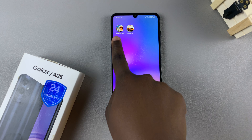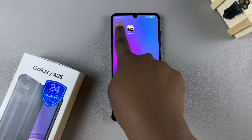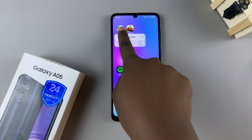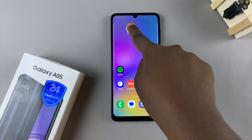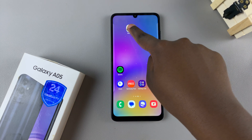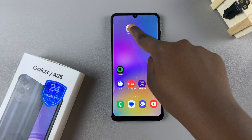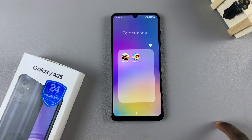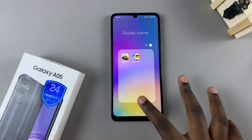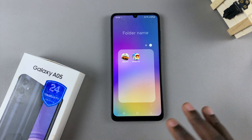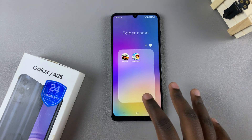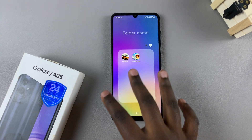Once the apps have been added to your home screen, simply long press on one and drag and drop it on top of the second one like that. Then let go of the screen and you should see your folder has now been created.